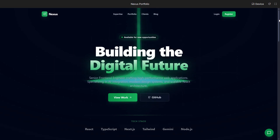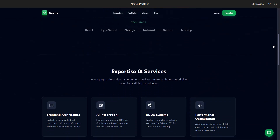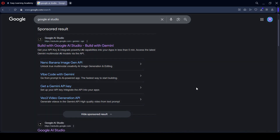Today we will use the Gemini 3 Pro AI model and with it we will build an interactive web application. If you are ready, let's get started. Hello friend, welcome back. As you know, Gemini 3 Pro is available right now, and in this video I will check it out and build an application.